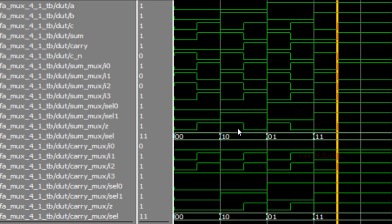We are generating the sum using the 4-to-1 mux. Likewise, comparing the carry mux: i0 is connected to 0, i3 is connected to 1, and i1 and i2 are connected to c. Select0 is connected as a and select1 is connected to b. With respect to that, the output of the carry mux is assigned to carry and carry is also generated properly as per the truth table. This is how we implement the full adder using a 4-to-1 mux. This is one of the interview questions for freshers — please take note of it.